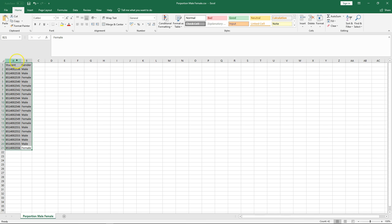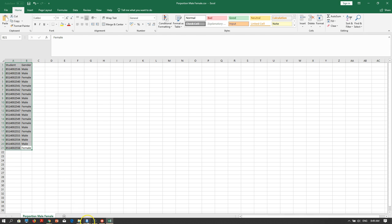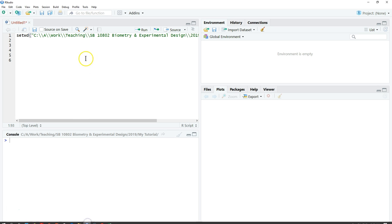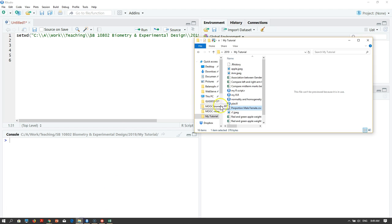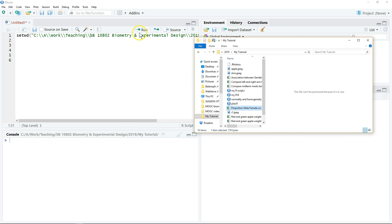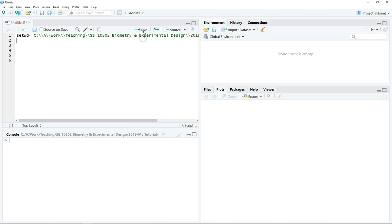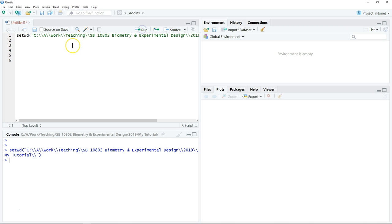The first step is to define our working directory where we keep our file. Just click run. So now we have our working directory set.